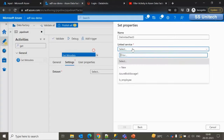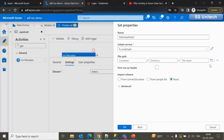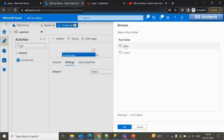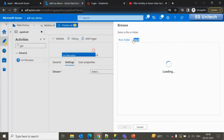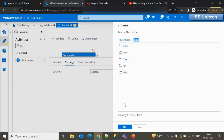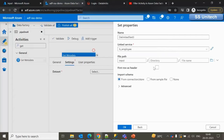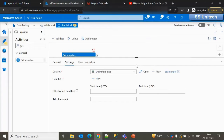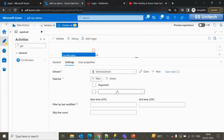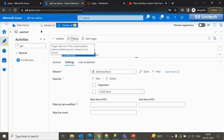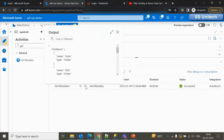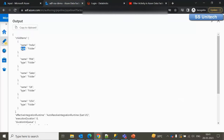Click on Continue. For the format I'm going to go with delimited text. Here we can select the linked service we have already created, and it is asking about the file path. Instead of specifying a file path we can directly specify up to the input location to see all the folders. We can ignore the file path and click OK, select First Row as Header, and click OK. Under the field list we can select Child Items. If we execute it we can see all those folders in the output — type is folder and the names are India, Pakistan, Sales, UK, US.